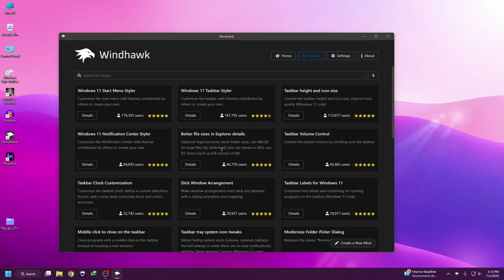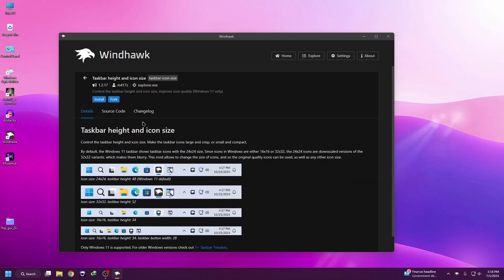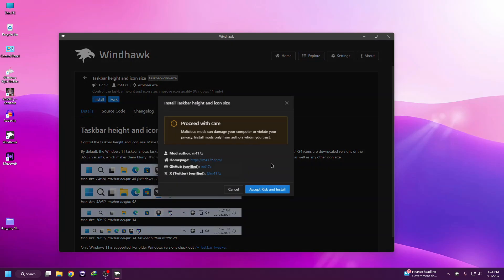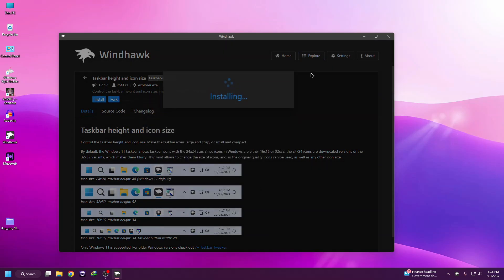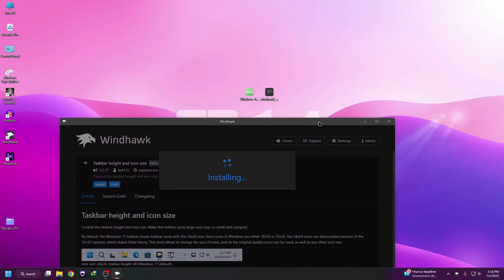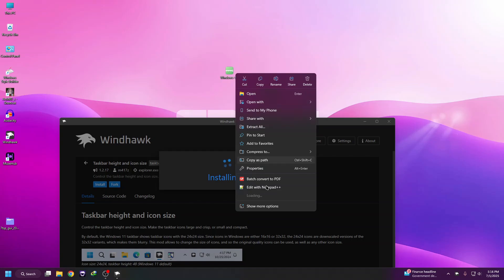Then we need to first change the taskbar. We need to install a mod called Taskbar Height and Icon Size. Just click on Details, then click Install. While installing it, let me copy this code and unzip this file.